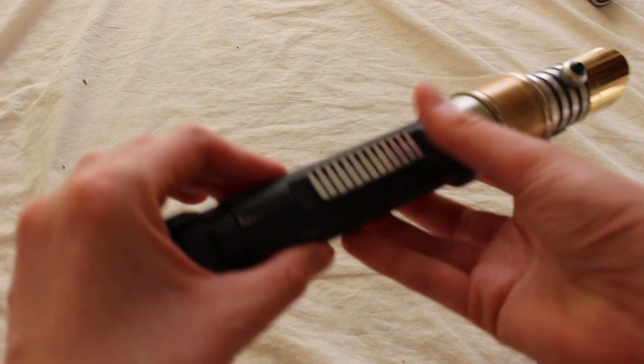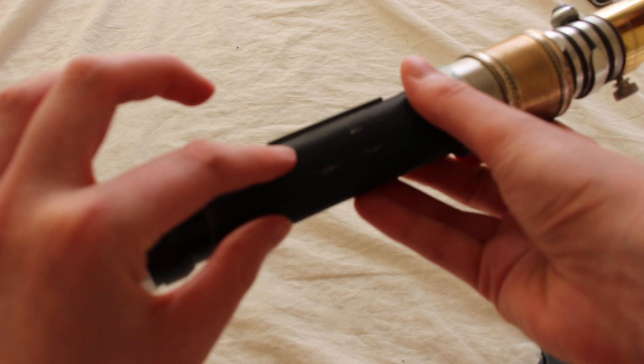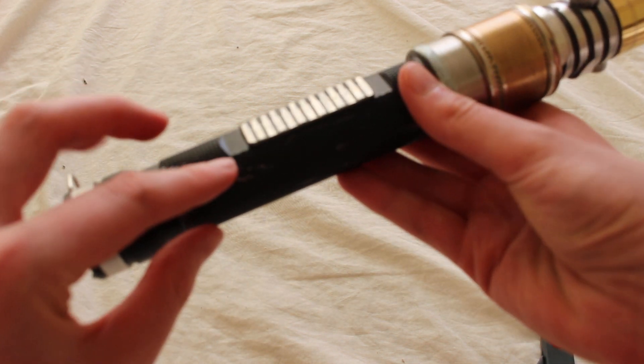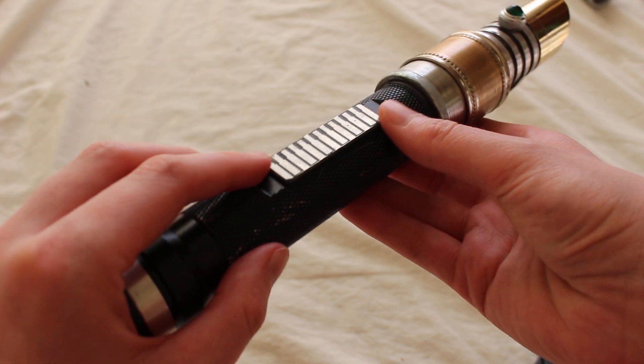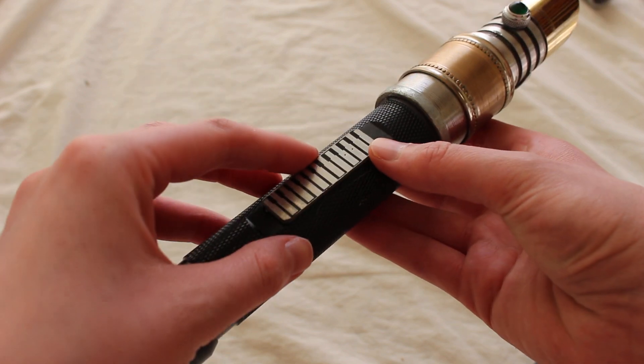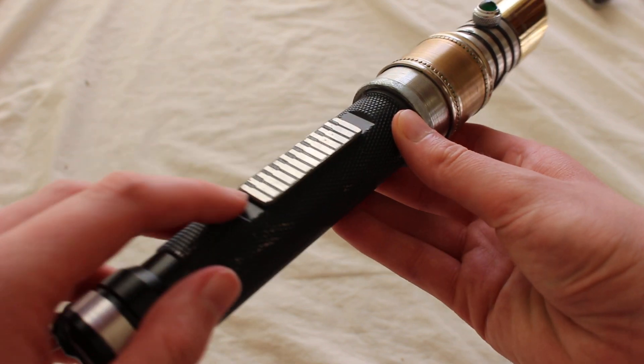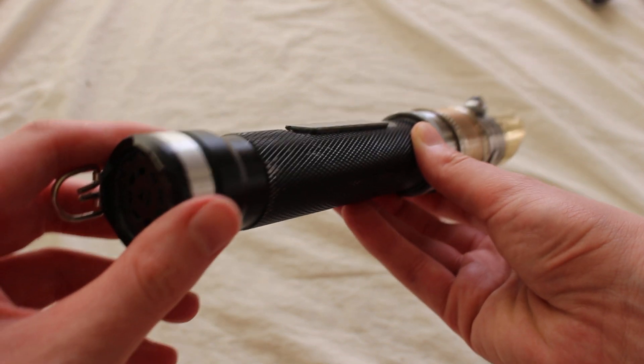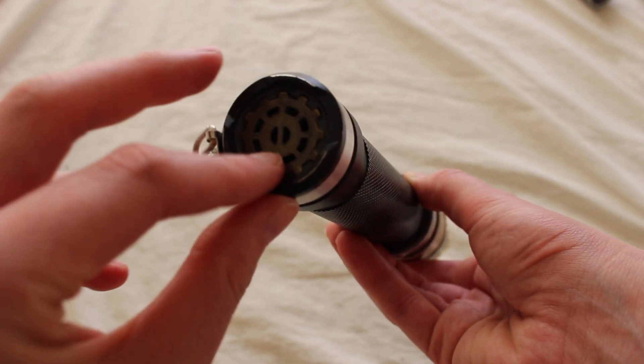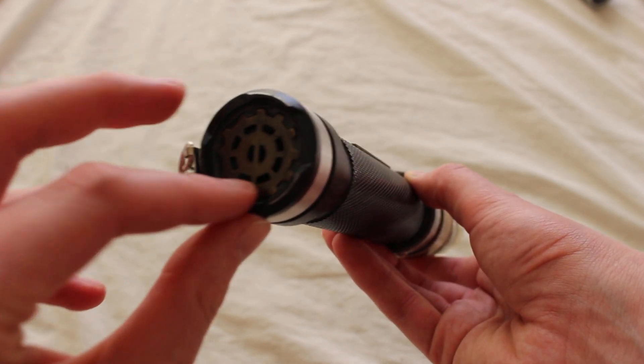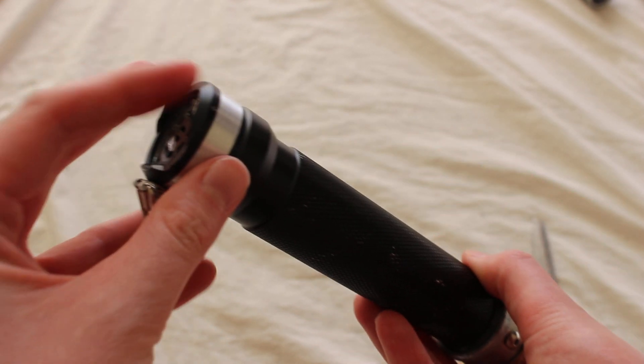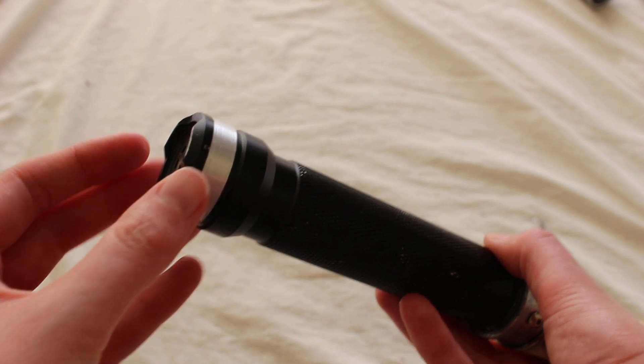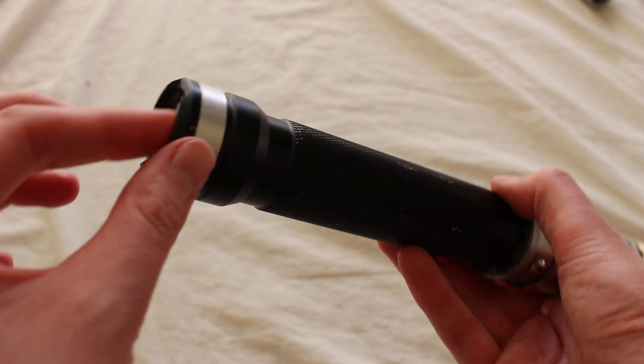So we've got this knurled grip area with some weathering, some wear on it, and kind of clamp card nearby. And then this pommel has sort of this gear design on it, and it has these little short fins really.